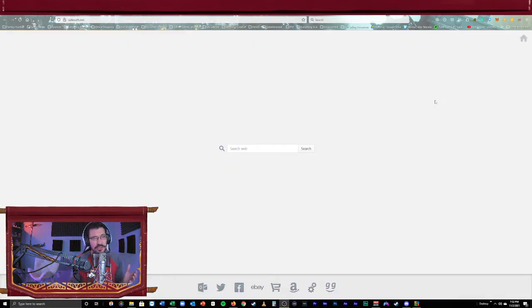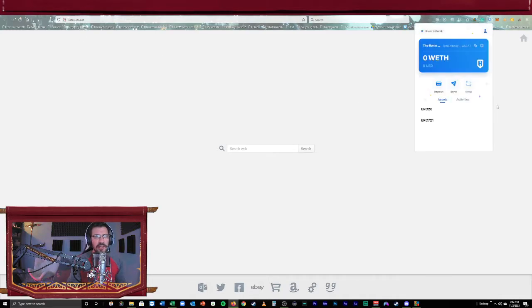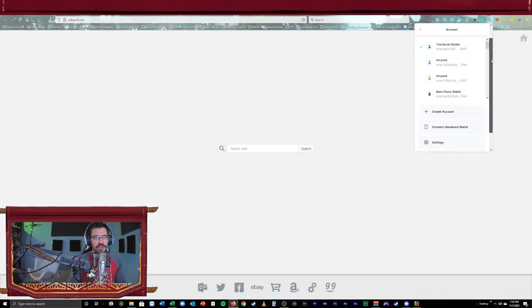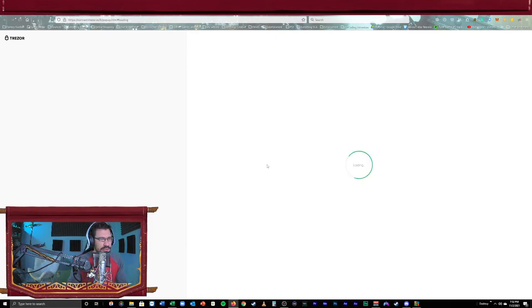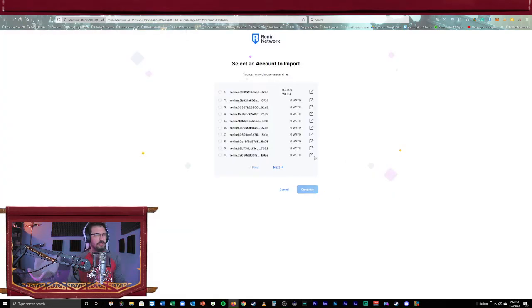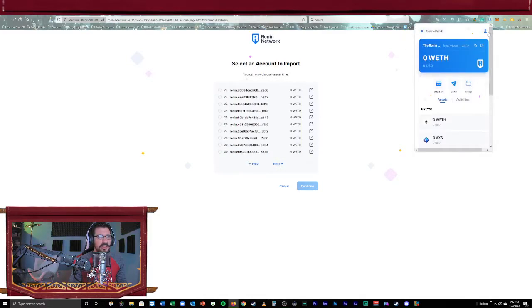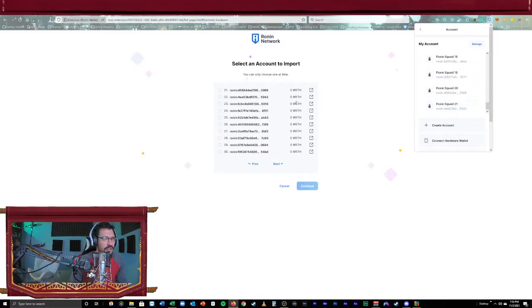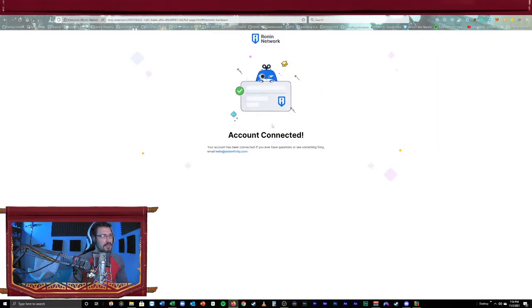All right. So the third step to the troubleshooting process here is, let's say I go through the process here and I connect my hardware wallet. I'm going to go ahead and do this right now. I'm going to connect a new account. We'll go ahead and we'll connect hardware wallet here, go through the process here. It's going to load up, export our keys. We'll go ahead and I'm going to pick an address here to add. The one I want to add, if I scroll down to the most recent one, 5942 is that one. So we're going to add this one right here and hit continue. Account connected. Awesome.